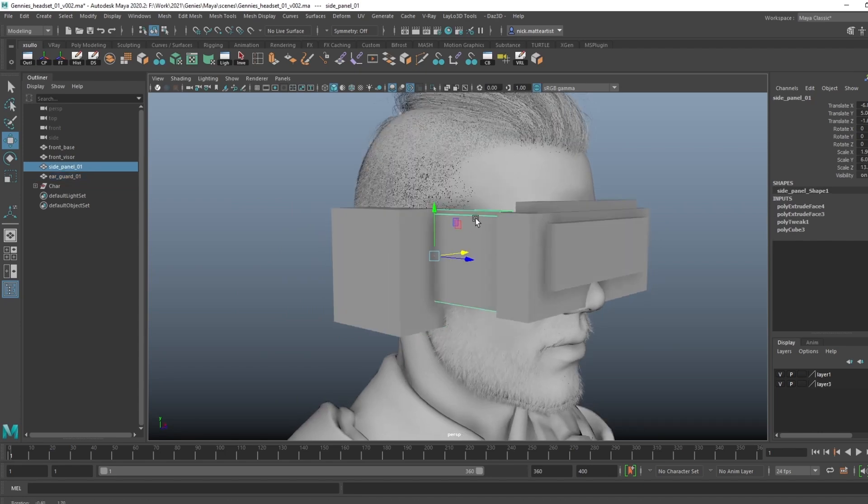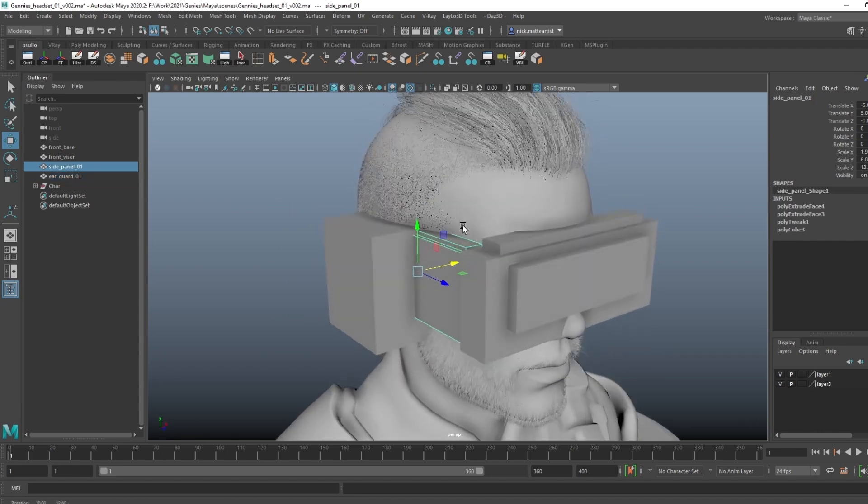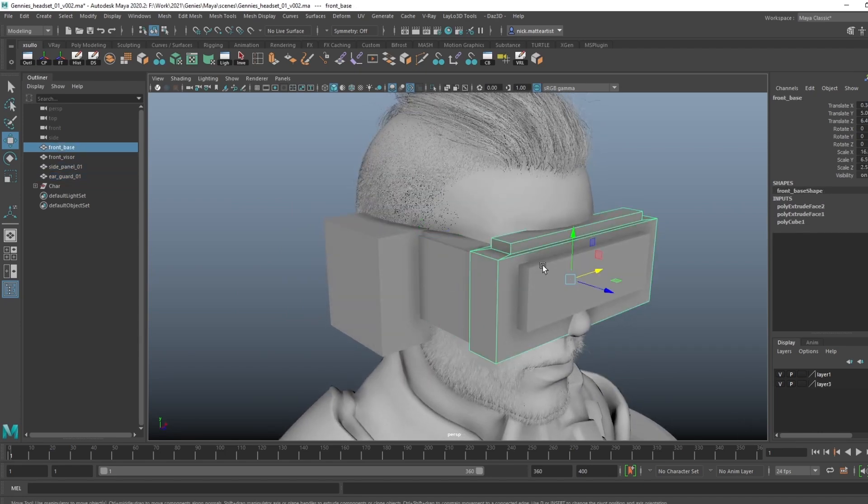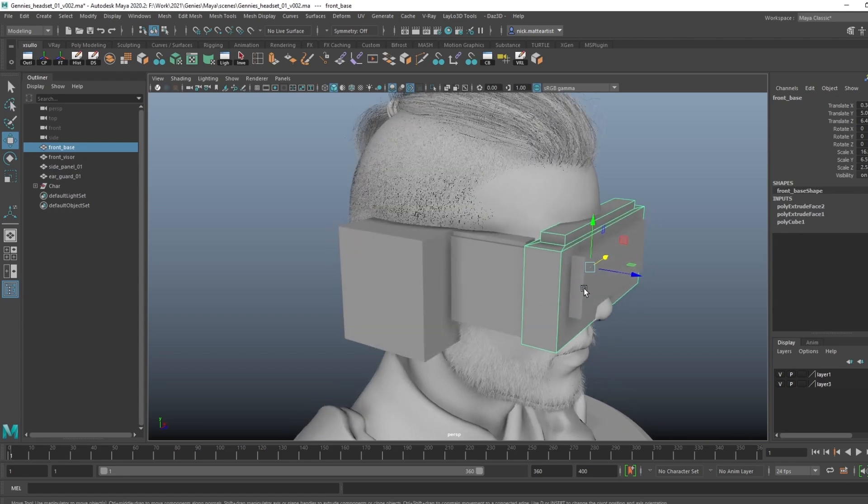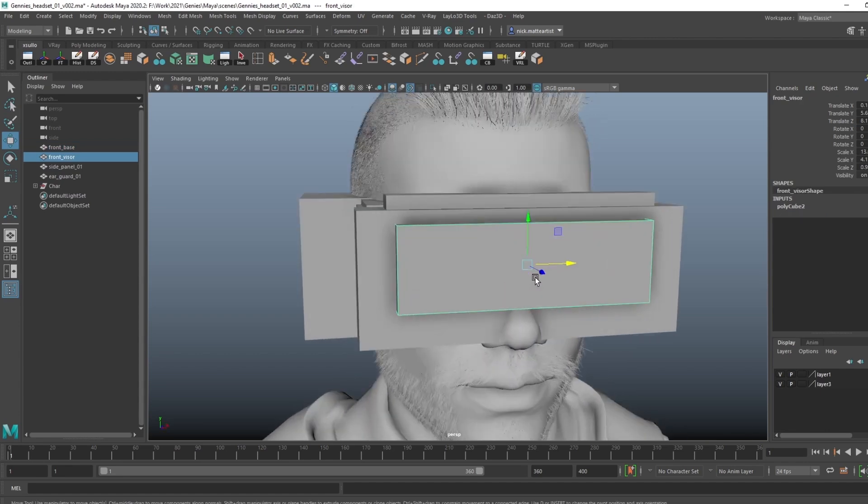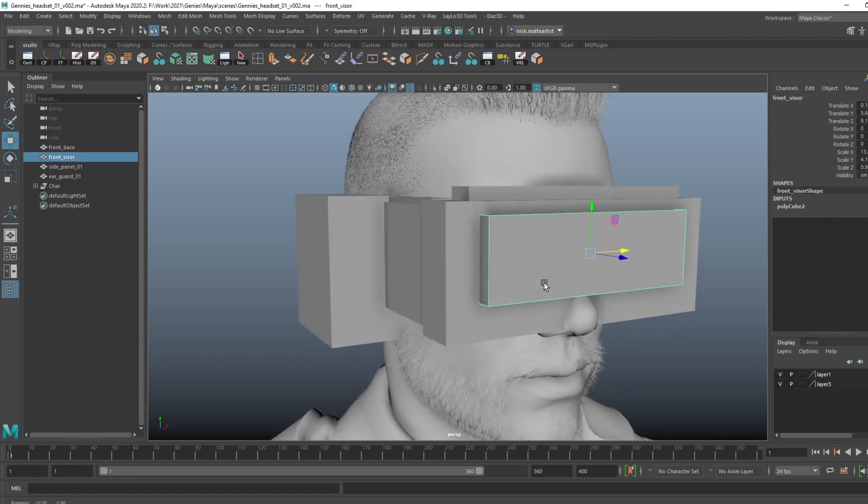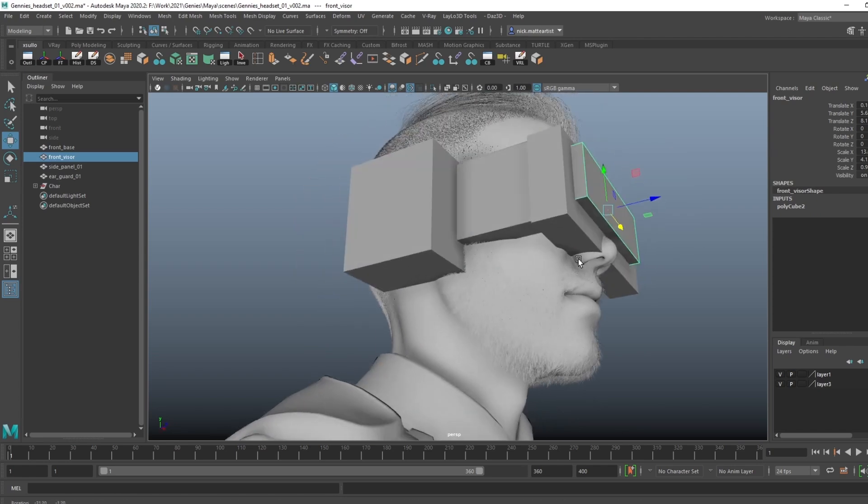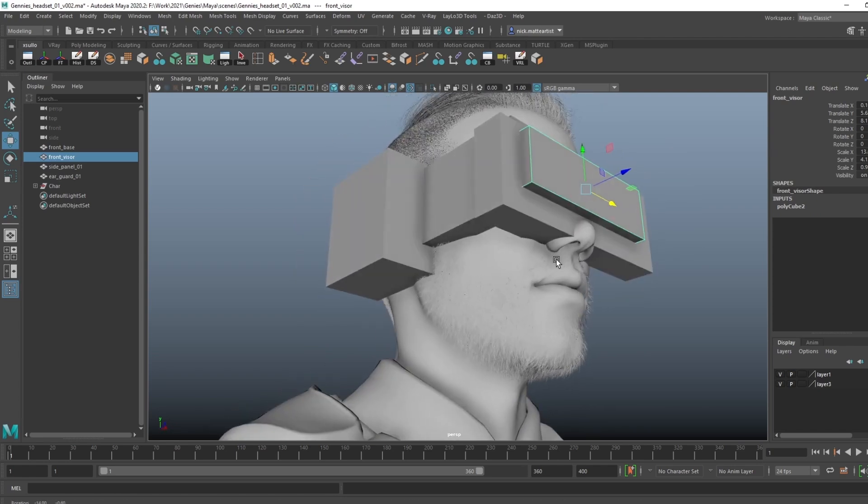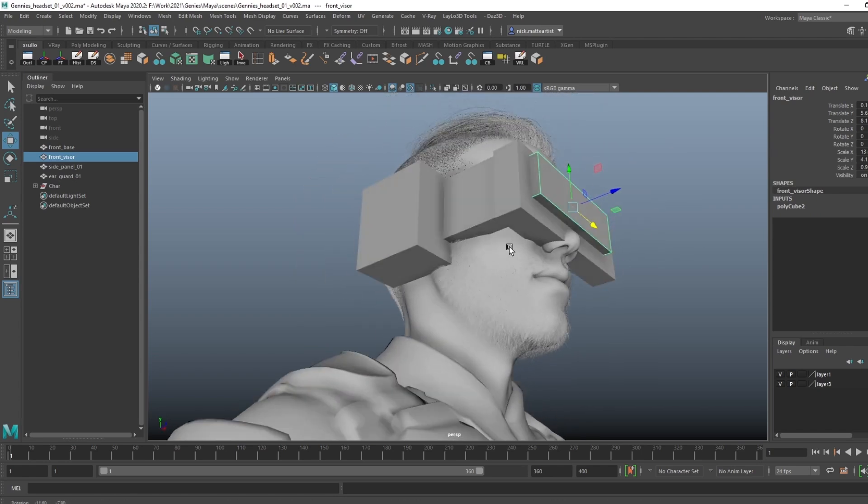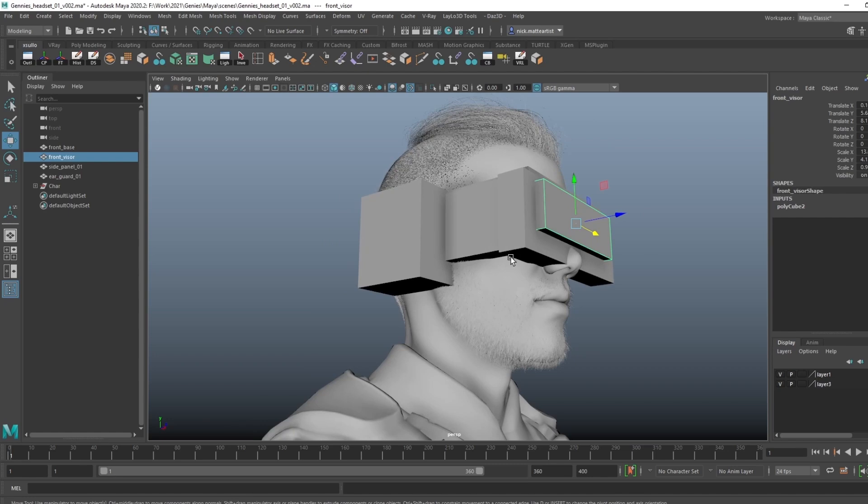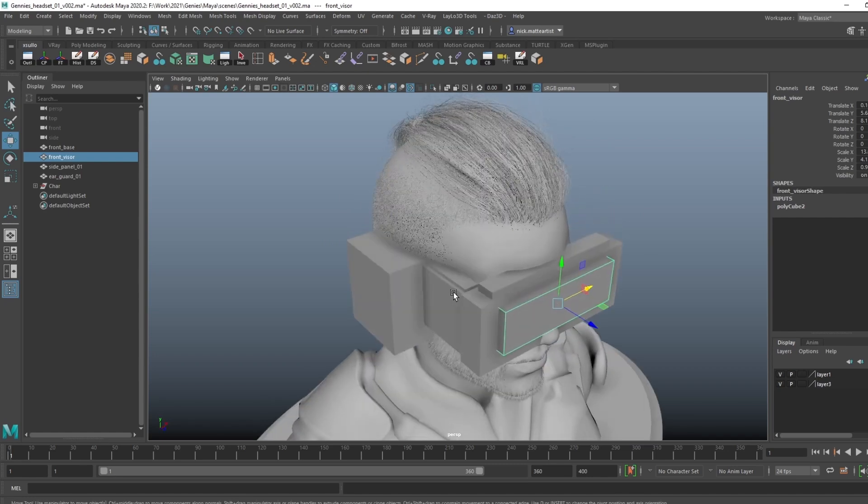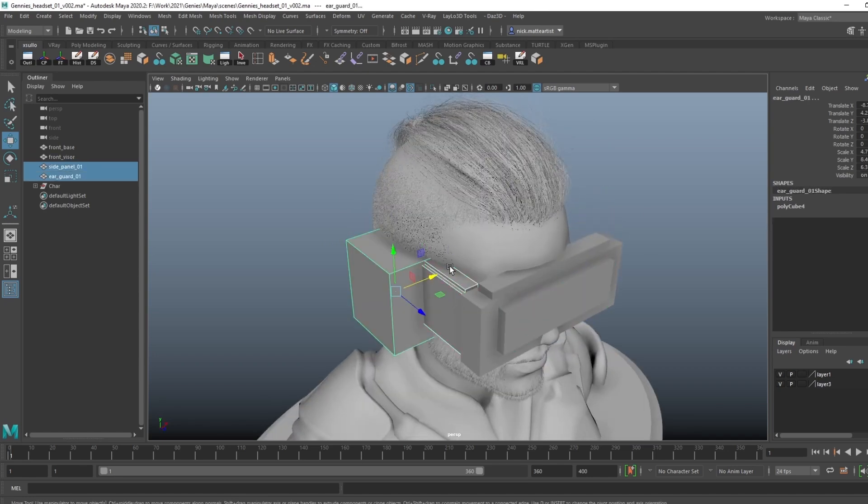And then this side panel, and then we got this front base panel, and then this would be kind of a front visor screen in front of his face. So super basic modeling happening right now at this stage, and I'm just focusing on one side of his head. That way, when we start adding in all the details—